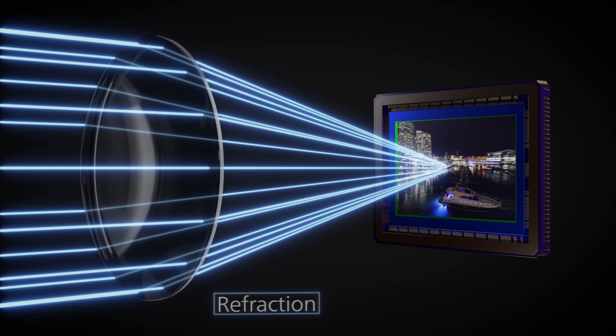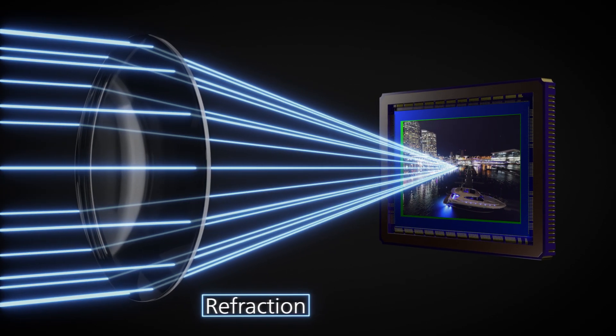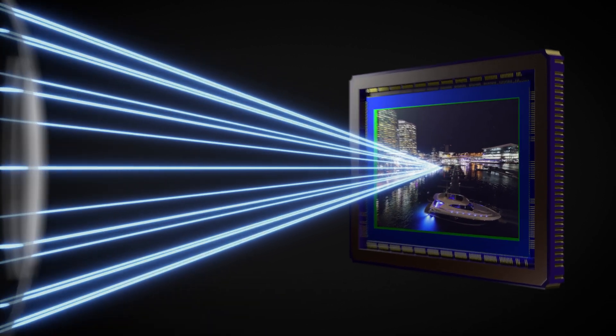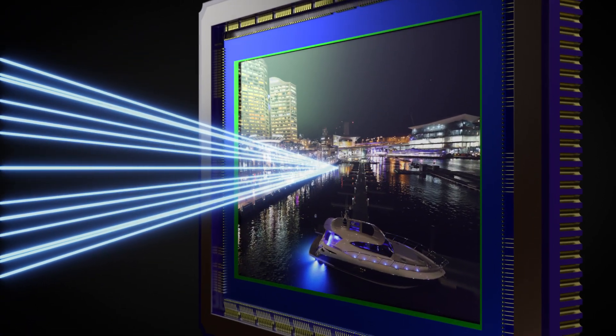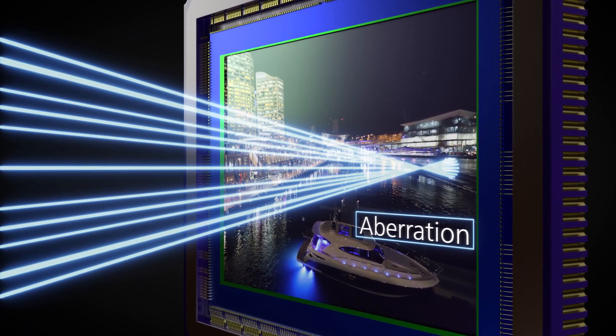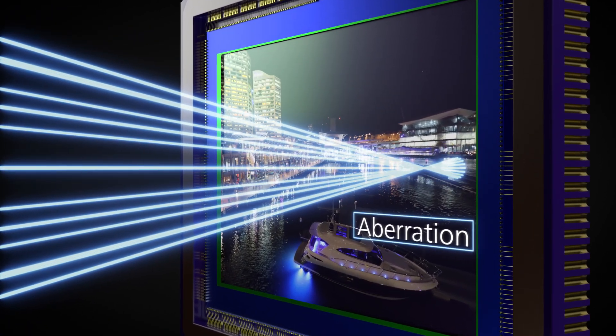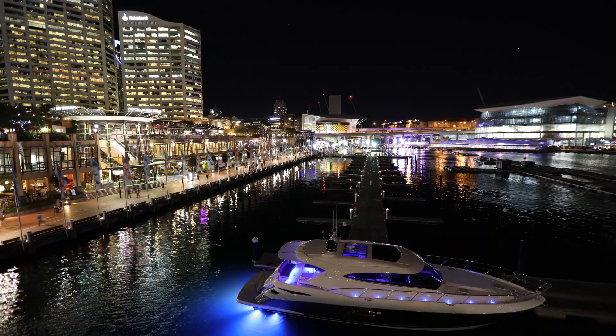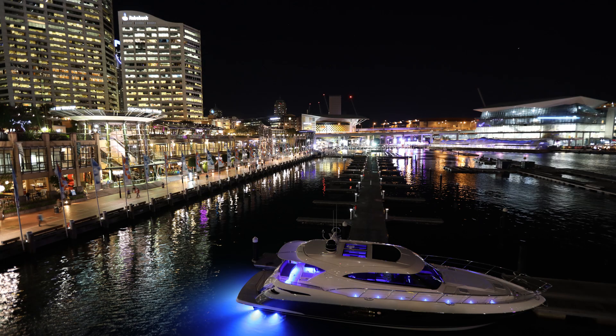When light passes through a lens, it is refracted. More refraction results in more aberrations that have a negative effect on image quality, especially on the outer edges of the image.